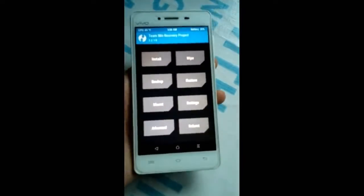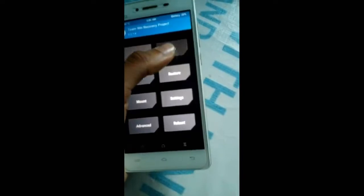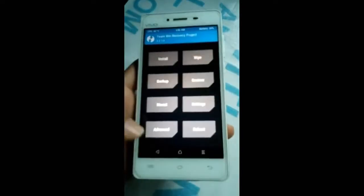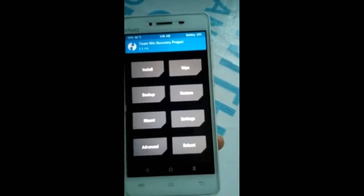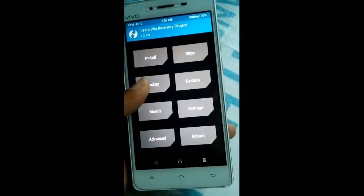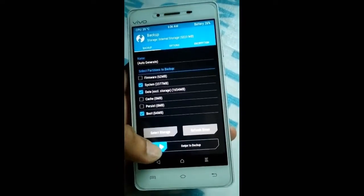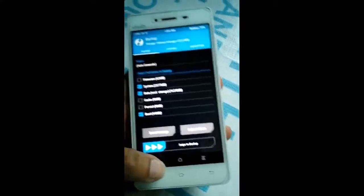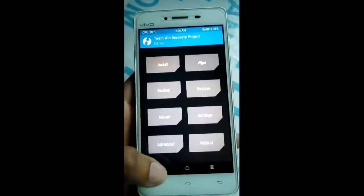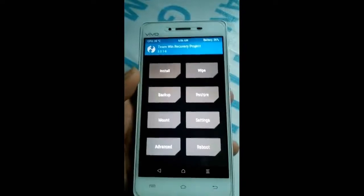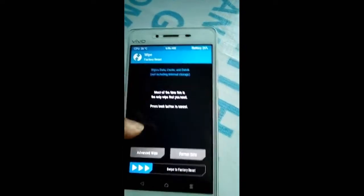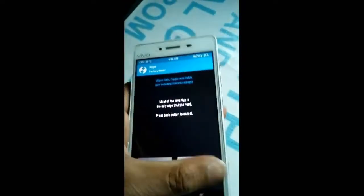Now first click on Wipe. If you haven't backed up your data, you can backup first — click on Backup and swipe the button to back up the data. Now click on Wipe in step 3.